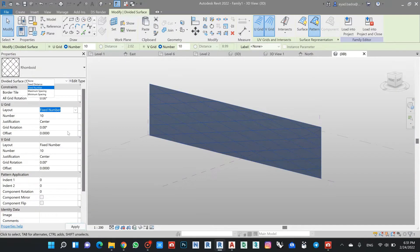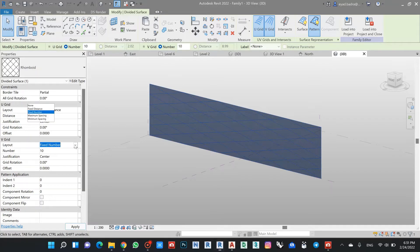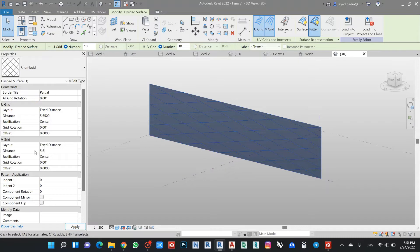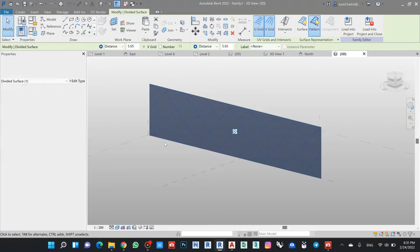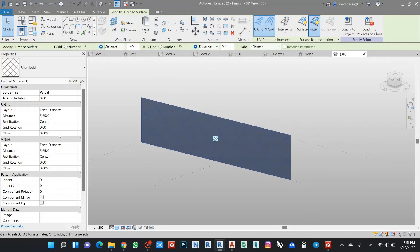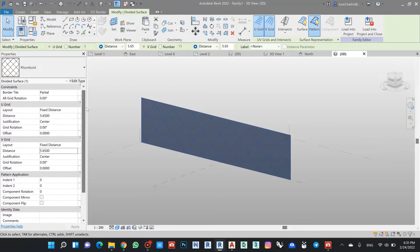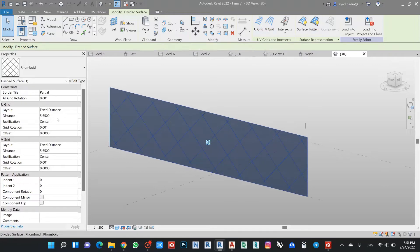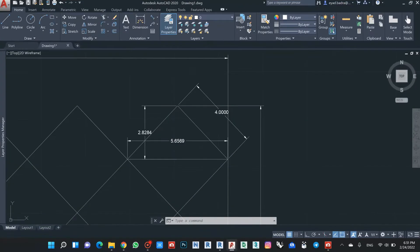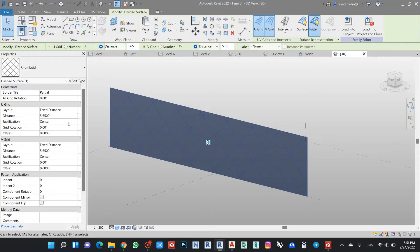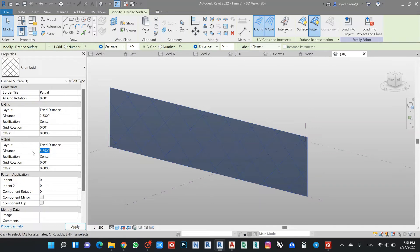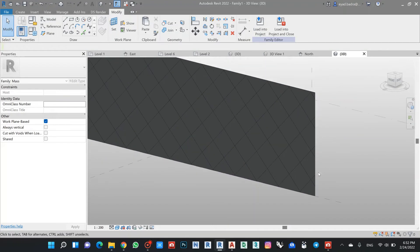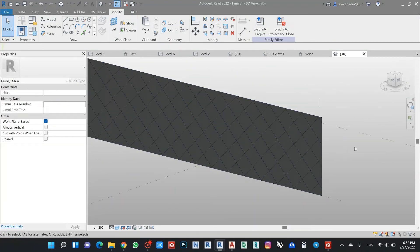So in all, let's say it will be 5.65. So I will make it by fixed distance in both cases. Let's say 5.65. And in this case, this is now the double, so two points. No, it will be 2.83.